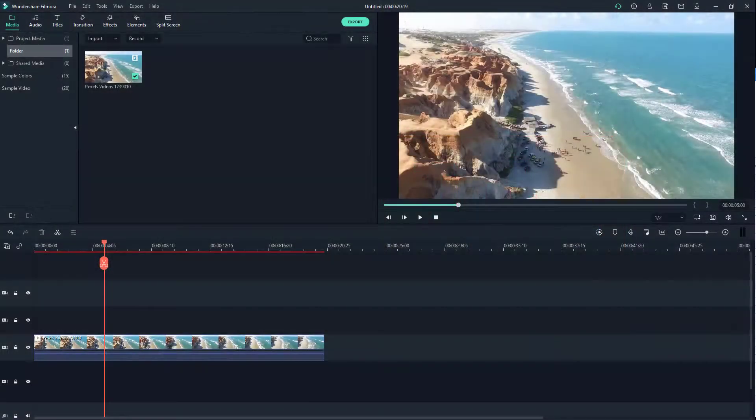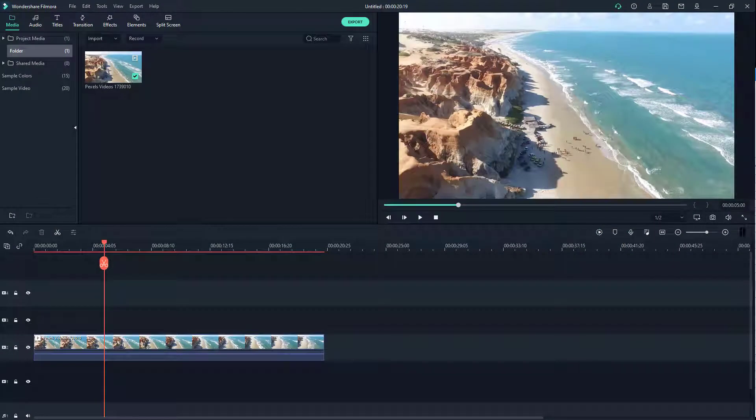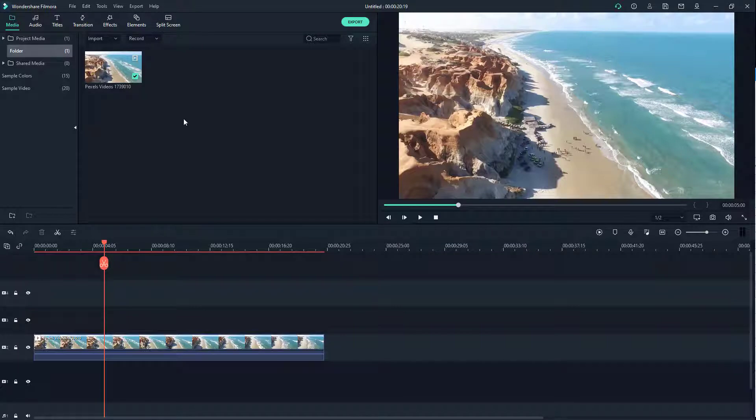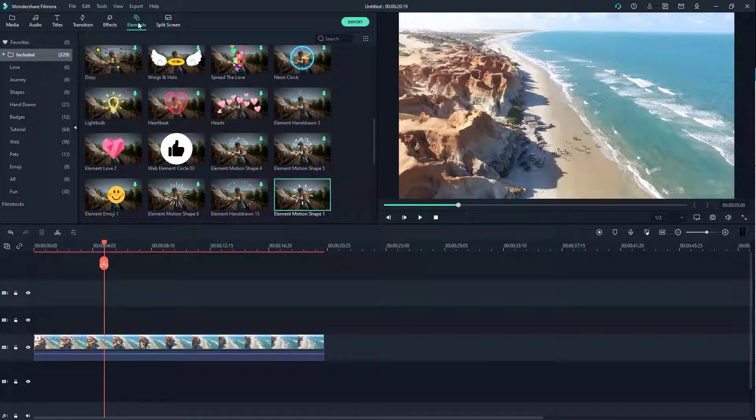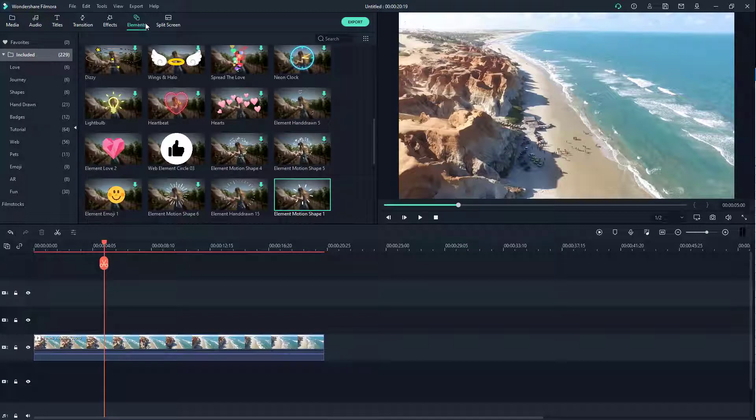You can see here I've got a video on my timeline. What you can do to make it more interesting is add in elements, which is accessible on the elements tab right here. Elements are a bunch of preset motion graphics that you can use to make your video look interesting. For example, there's a web element circle right here that has a like icon on it.